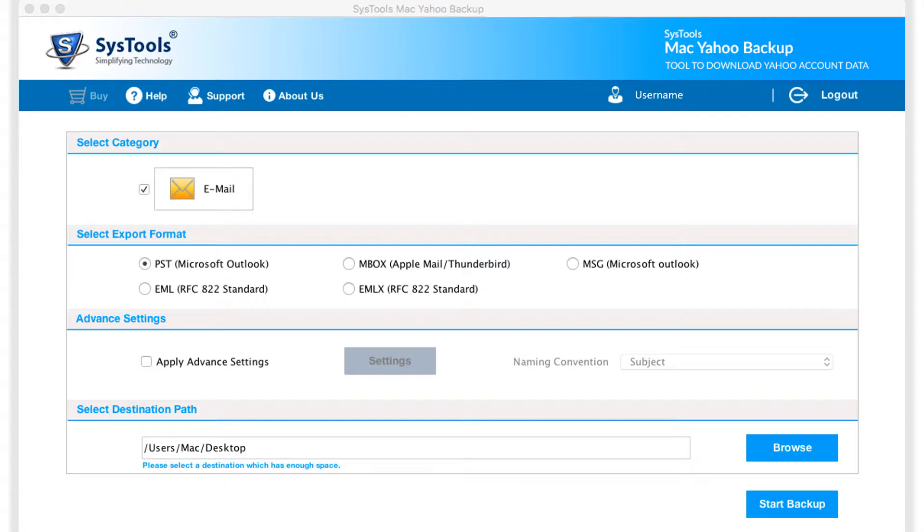In the category section, Email option is selected by default. The software helps in saving Yahoo emails successfully into the desired file formats mentioned below.